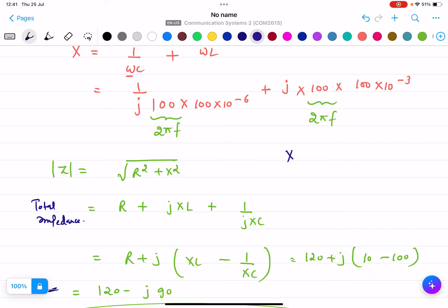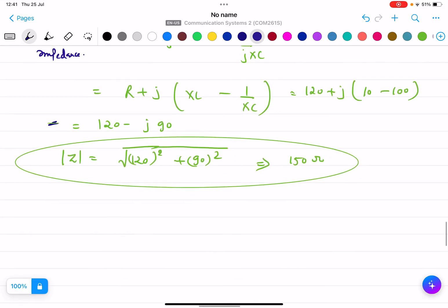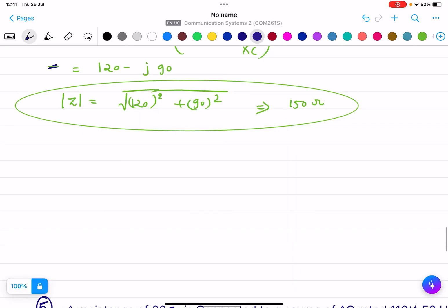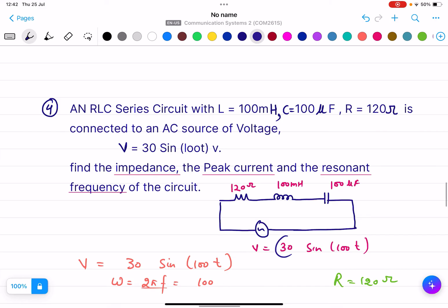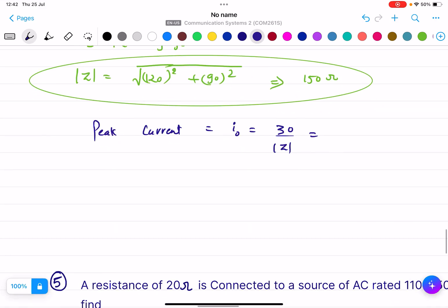You can find XL = 2πfL and Xc = 1/(2πfC) where 2πf = 100, and put in the values to verify. The peak current is I₀ = V₀ / |Z| = 30 / 150 = 0.2 amperes. This is the peak current.